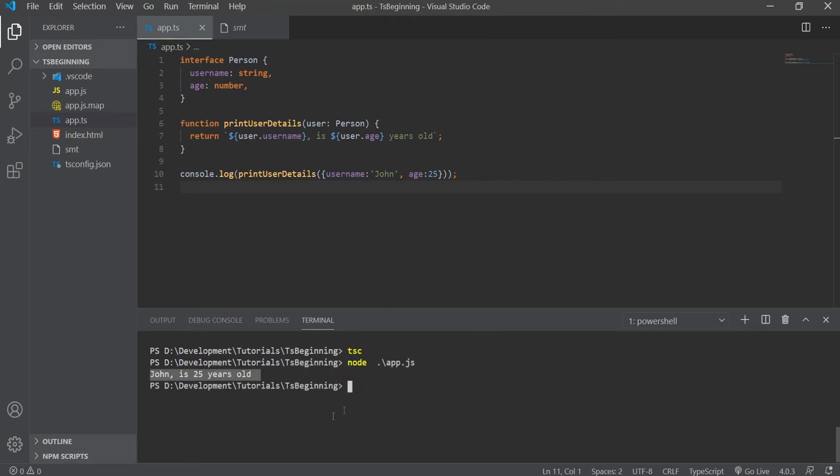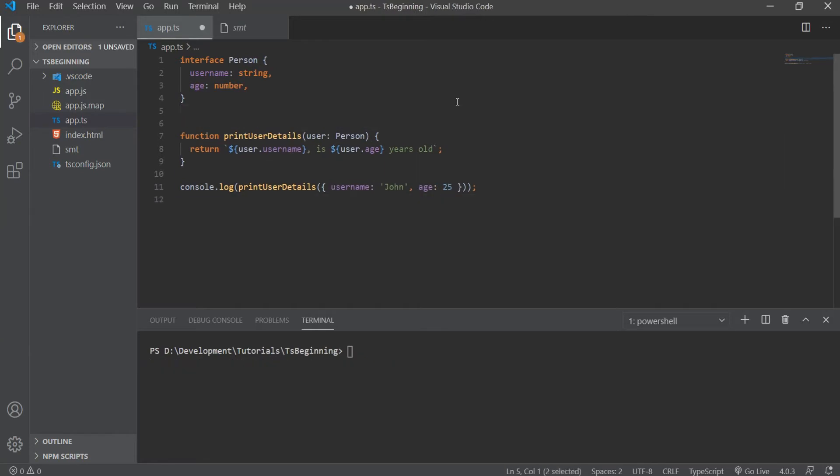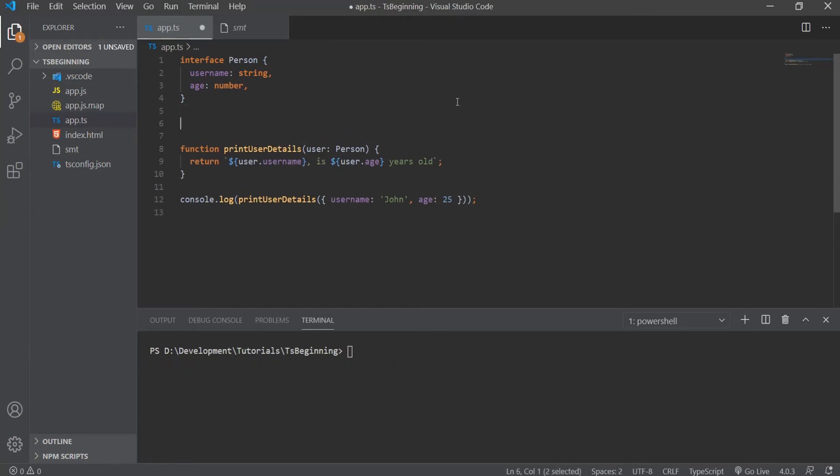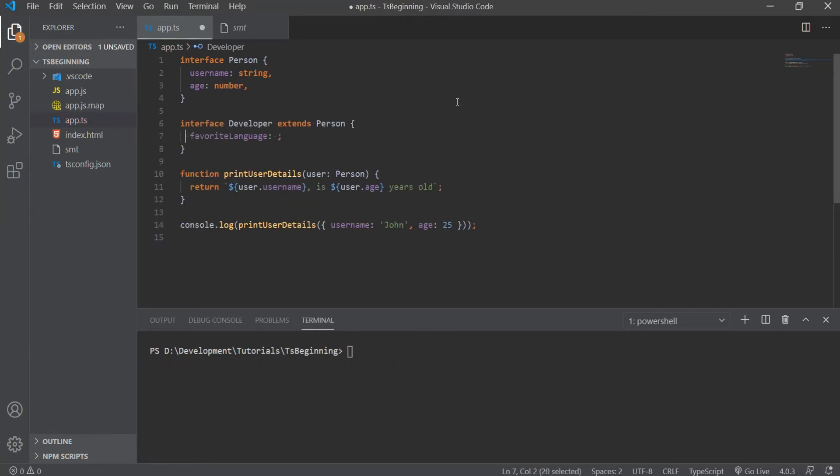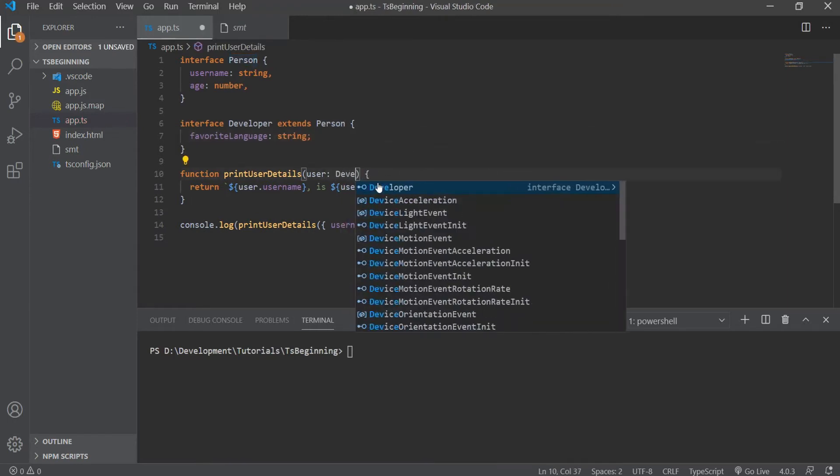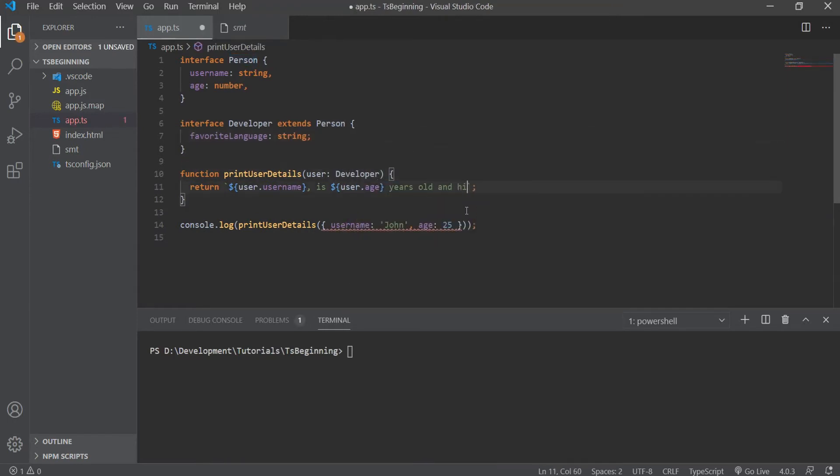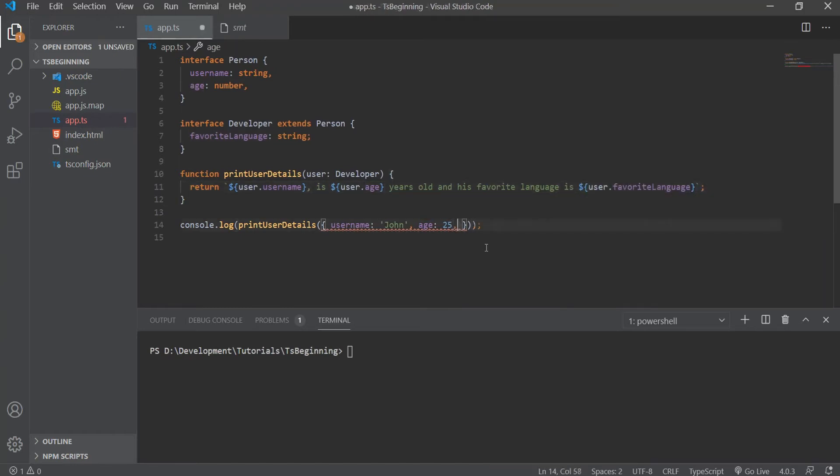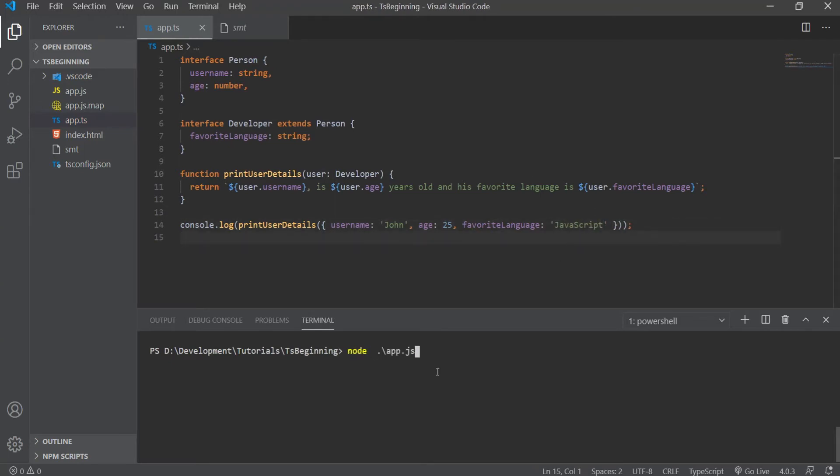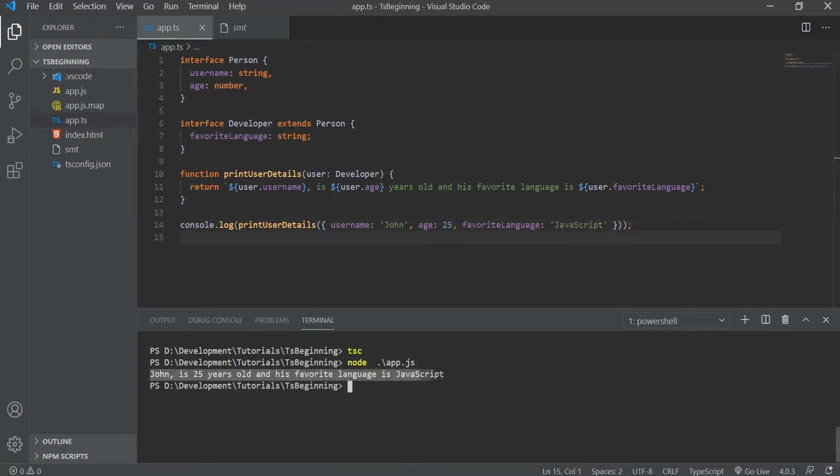We can also extend interfaces. So let's create an interface of Developer. This will extend the Person interface, and we'll add a favorite language property, and we'll replace the type annotation of Person with Developer here, and now we also need to pass in a favorite language value. So we're going to say here, and his favorite language is user.favoriteLanguage. Now when we run this, we will get John is 25 years old, and his favorite language is JavaScript.